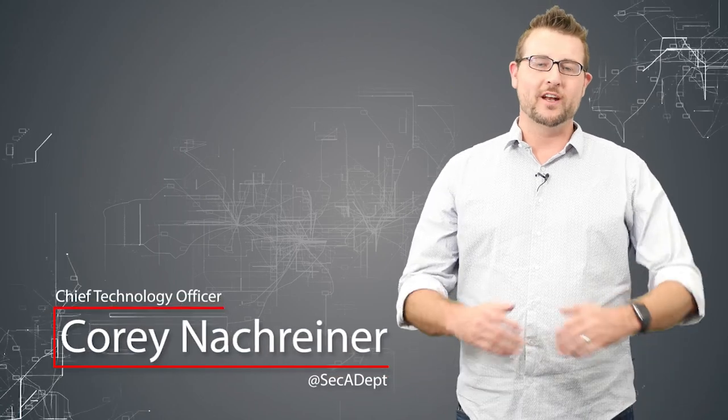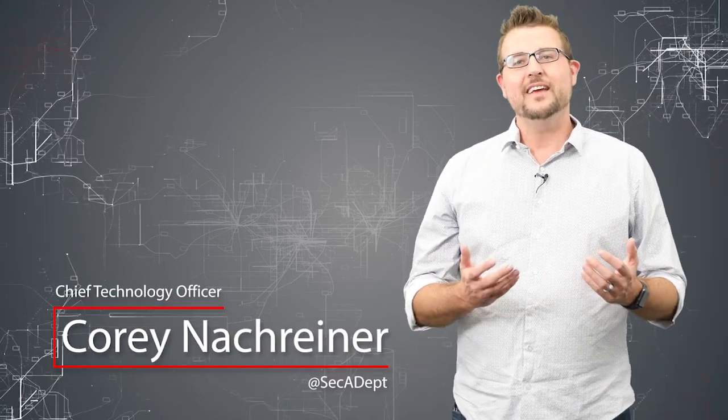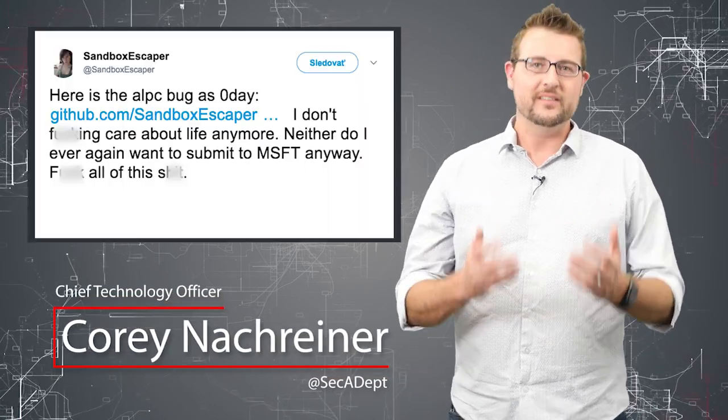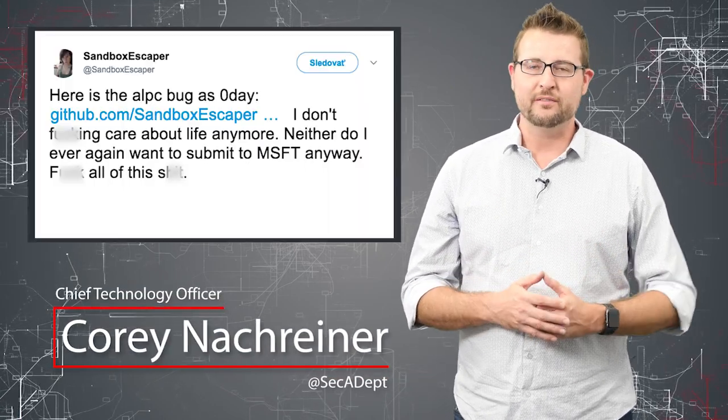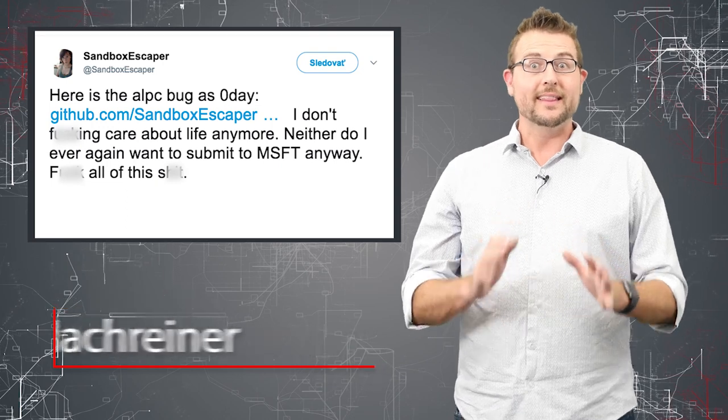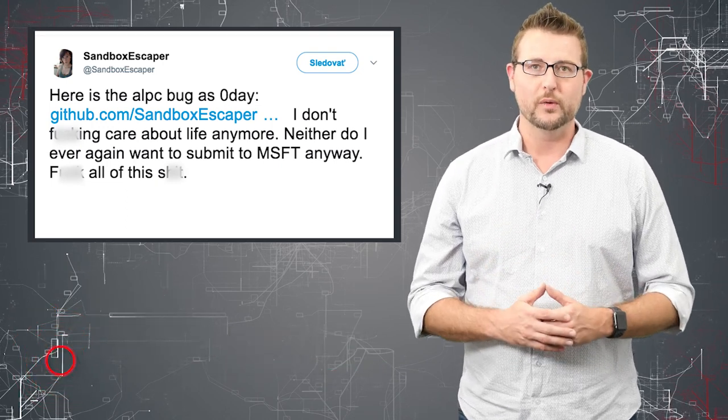Welcome to WatchGuard's Daily Security Byte, I'm Cory Knockreiner. Today's story is a zero-day local privilege elevation vulnerability in the latest version of Windows.